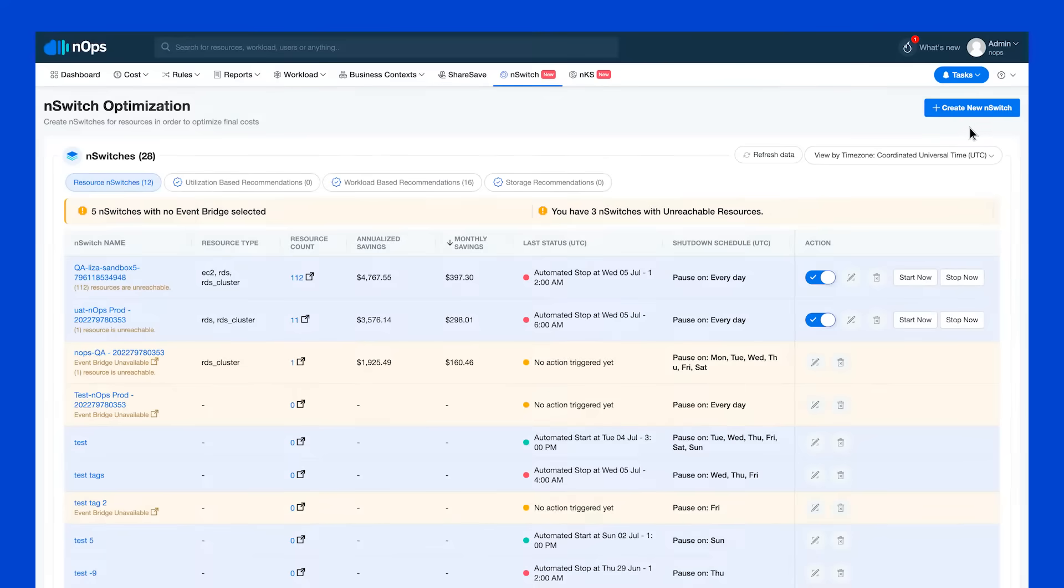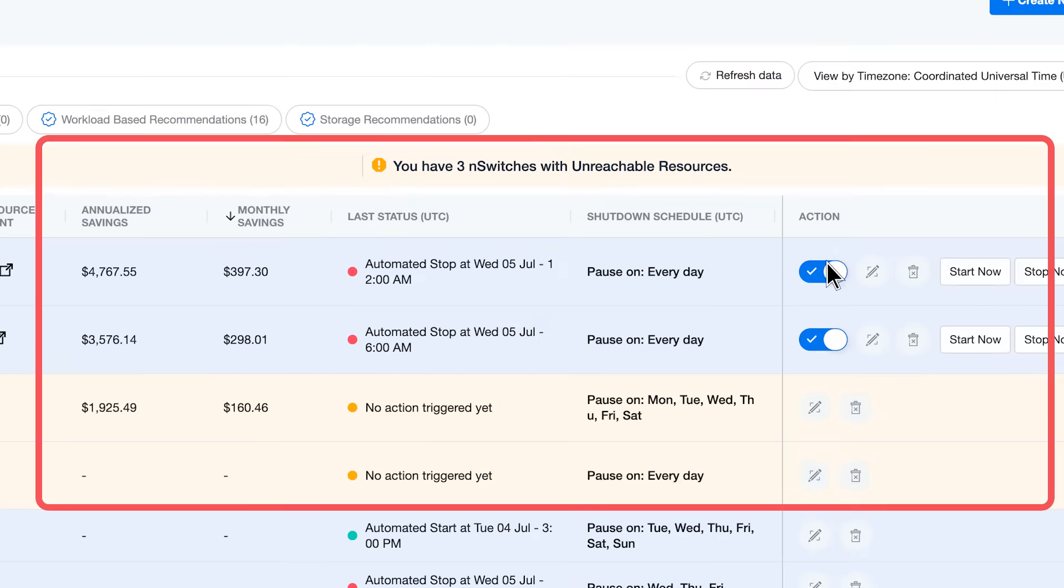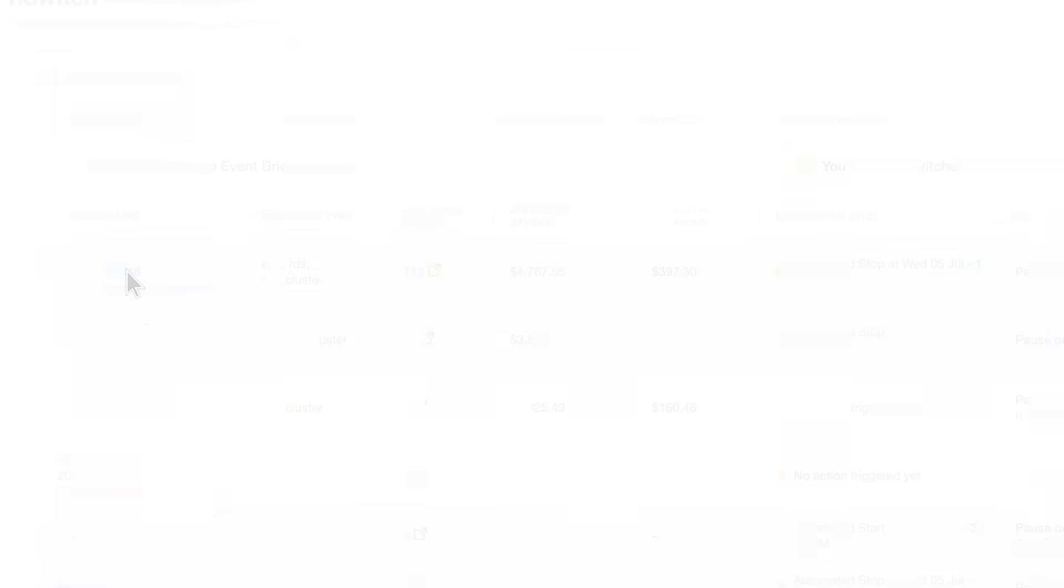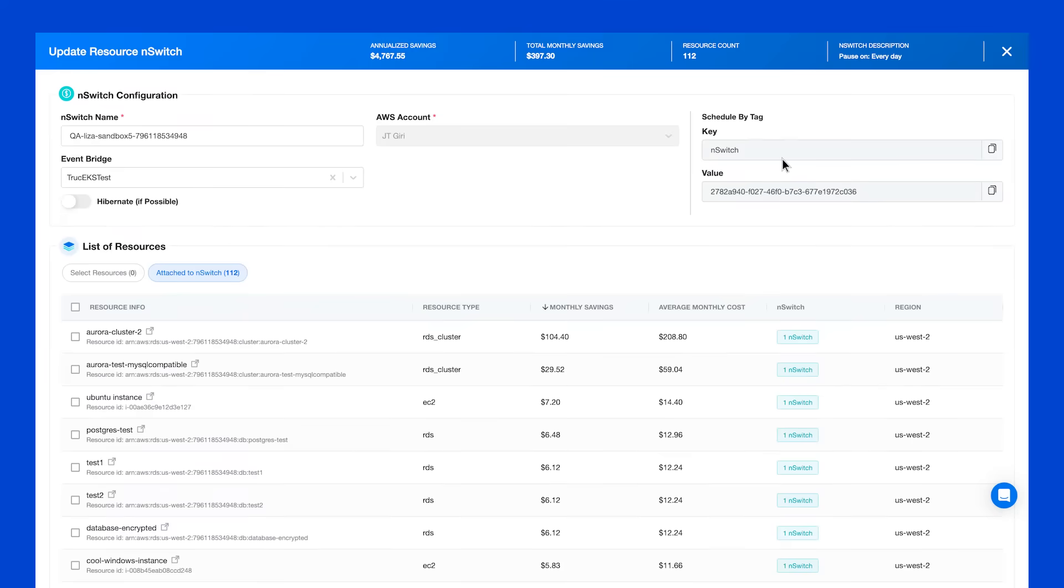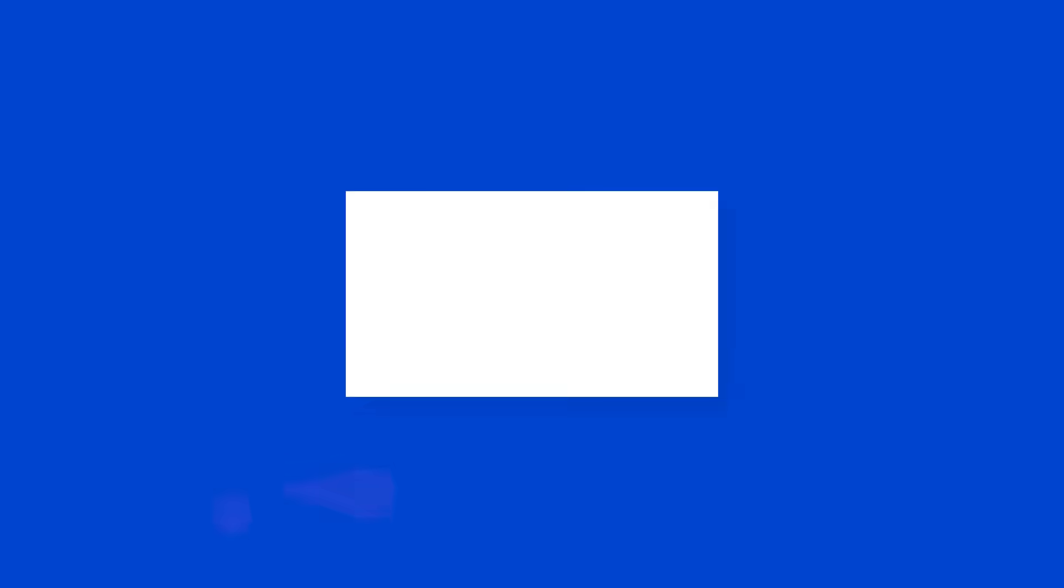We have a nice integration with Slack. This is all automatic, and we can reduce your dev, QA, or staging environment costs by 60-70% by turning them off hours.